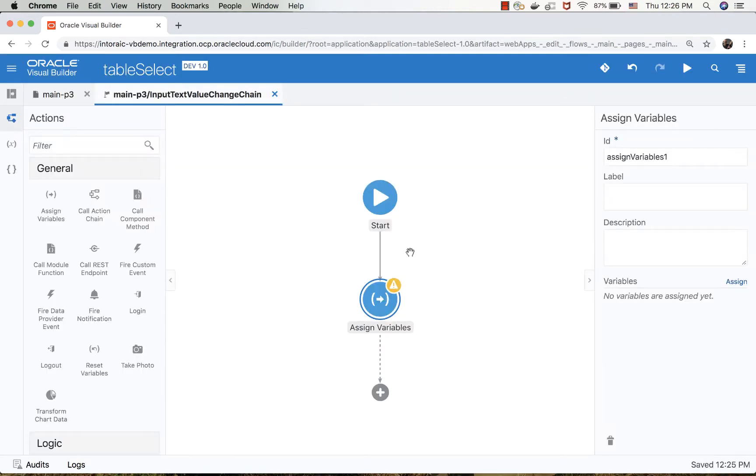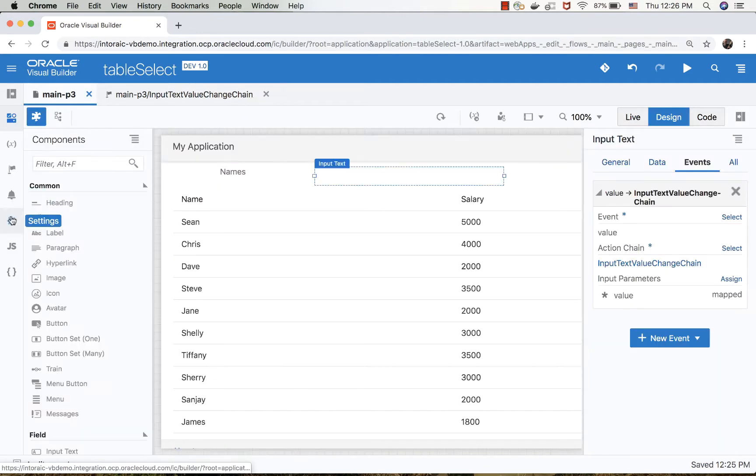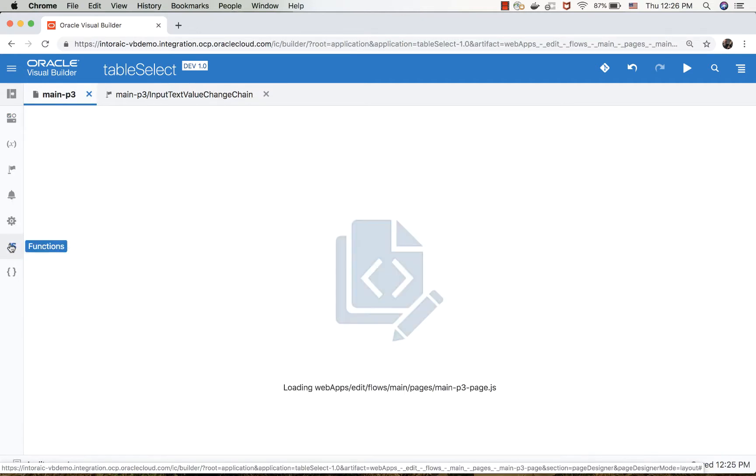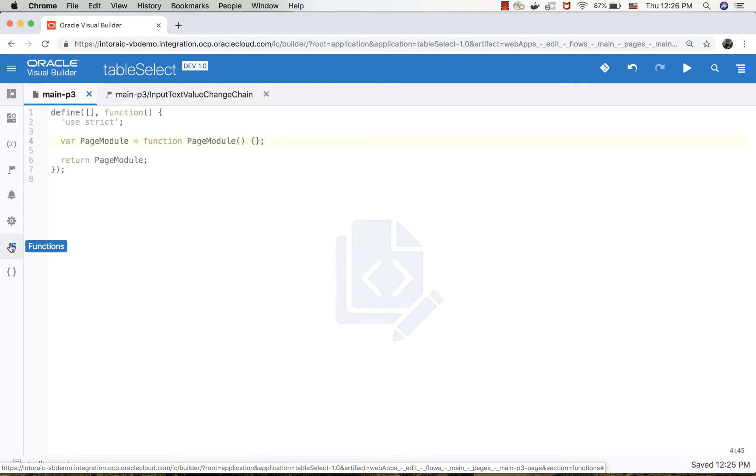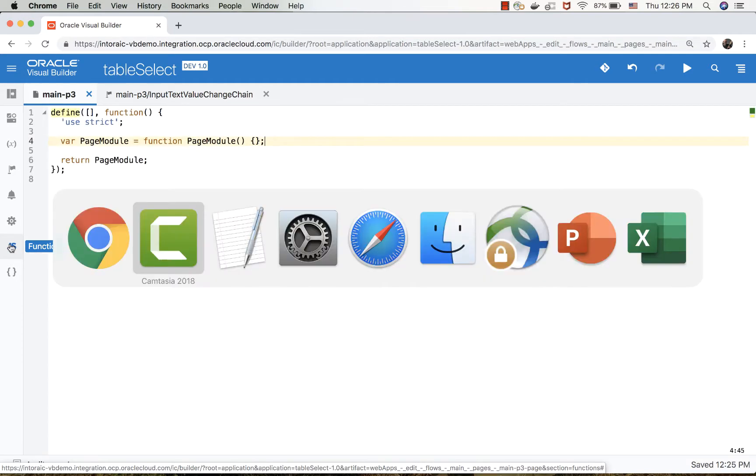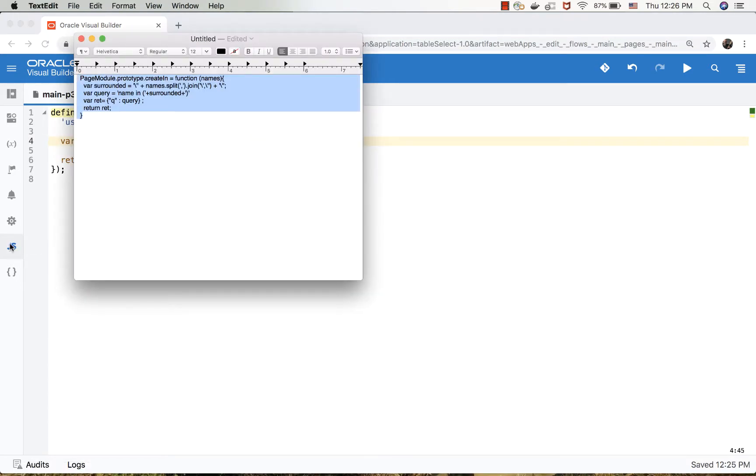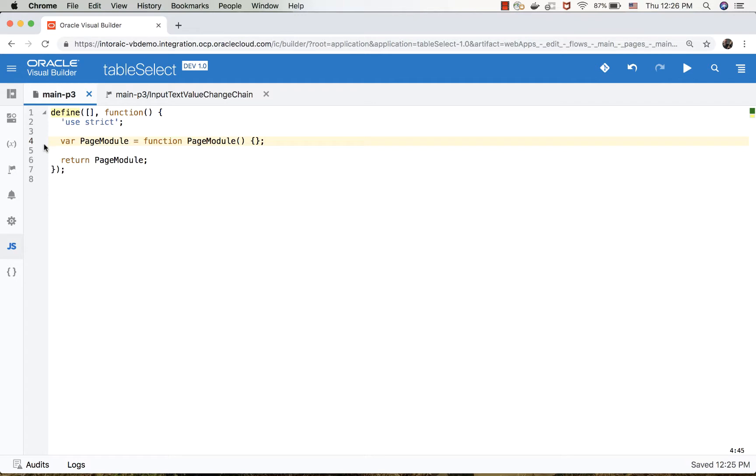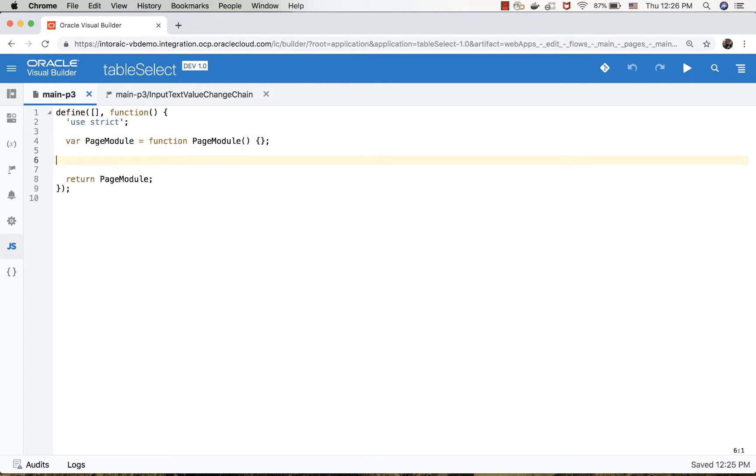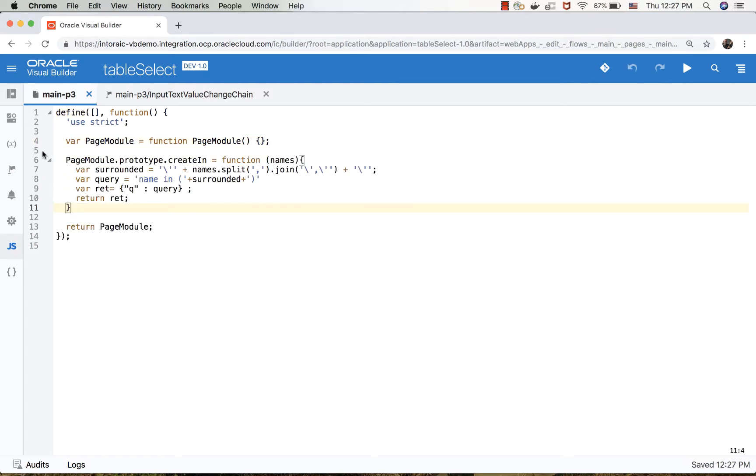There's another thing we need to do - since we are going to provide a list of names, we need to actually format it into the proper query structure. To do that, in our page we're going to add a little JavaScript method. We're going to copy it from here and just paste it over here.